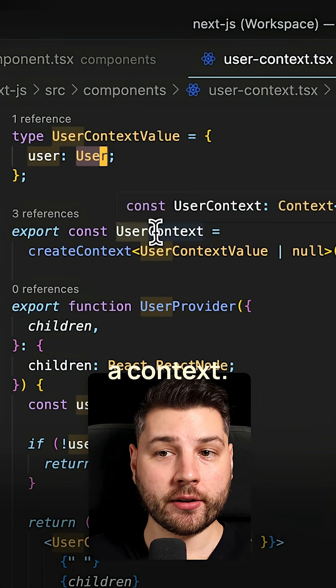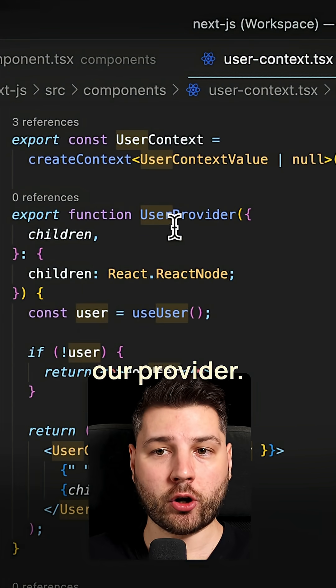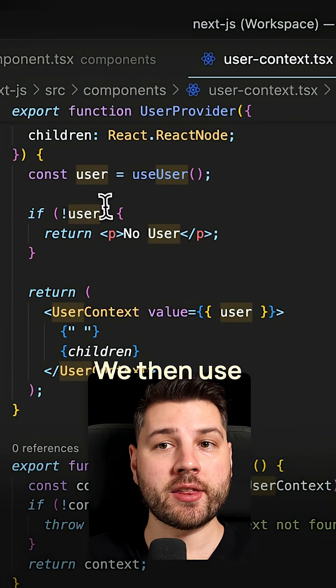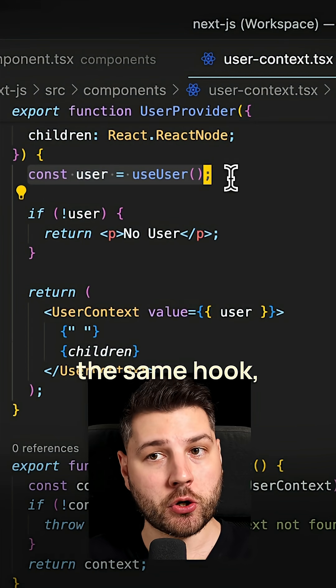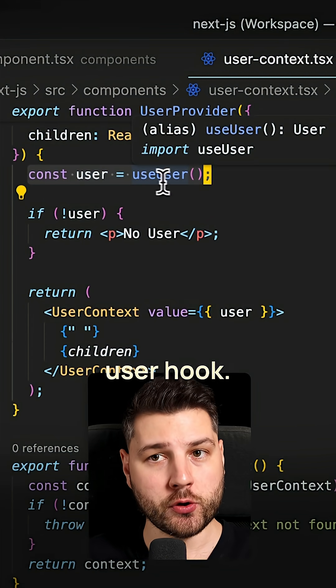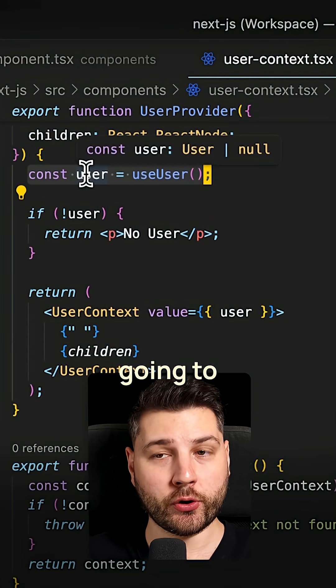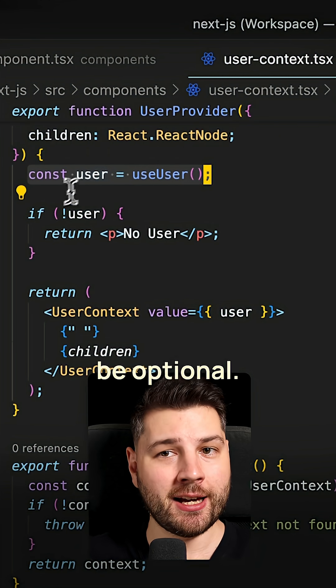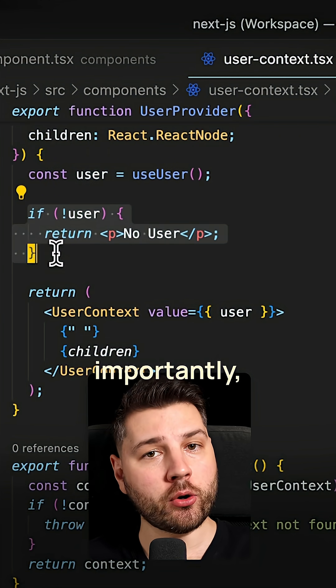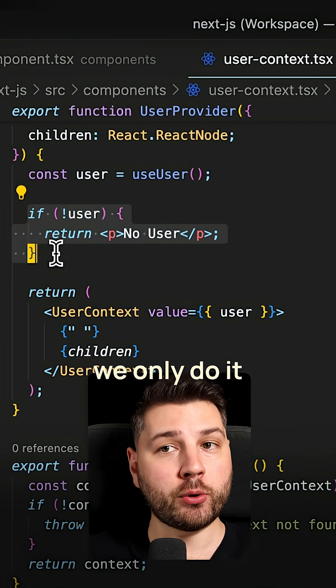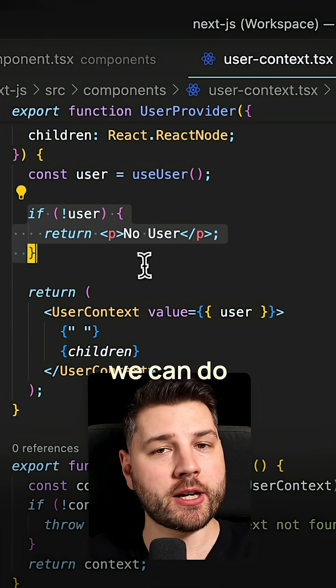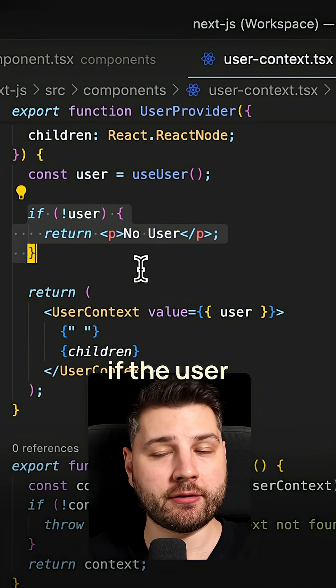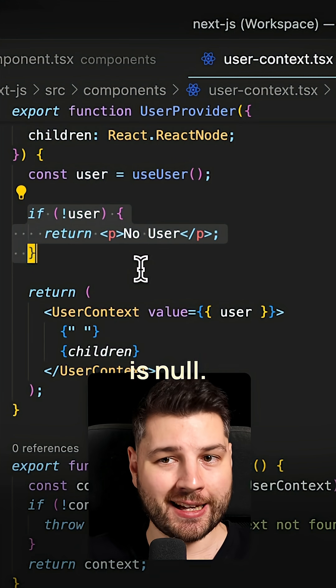Then we create a context here, we create our provider, we then use the user using the same use user hook. So this one is going to be optional. And then we make that check here. But importantly, we only do it once at the context level. And then we can do whatever we want if the user is null.